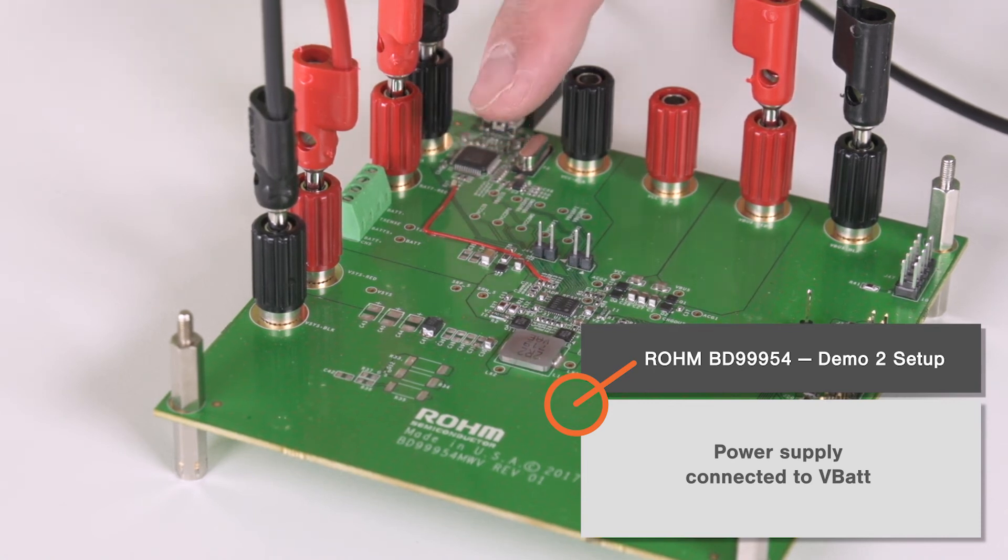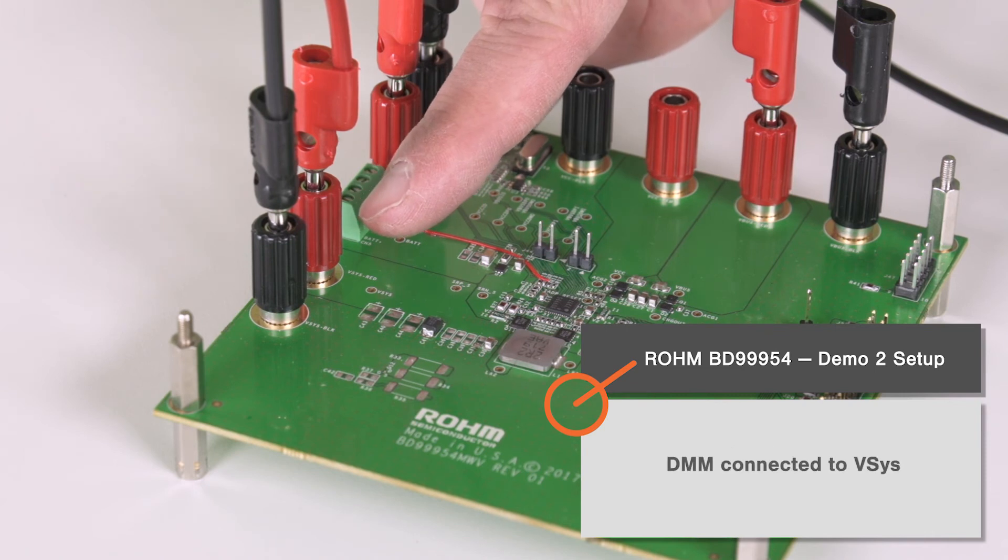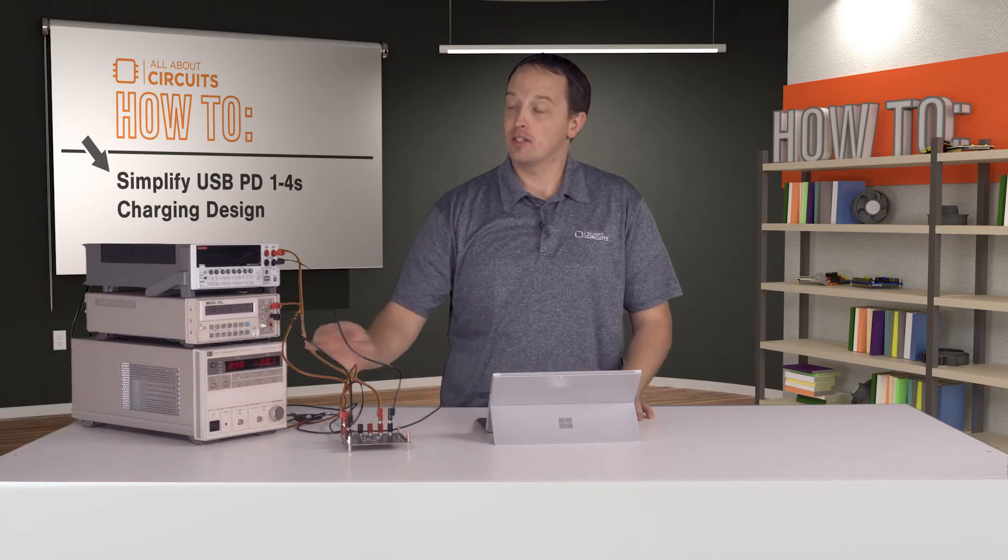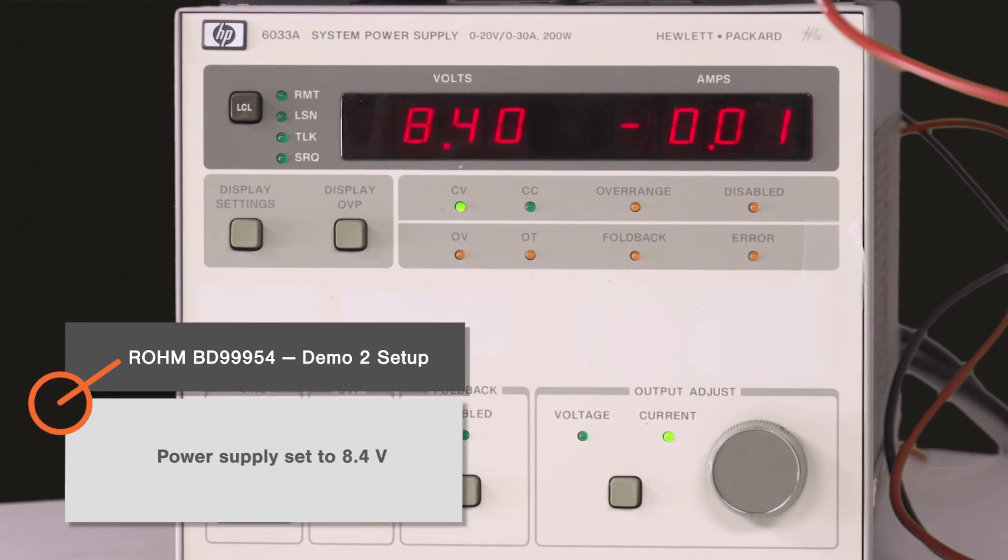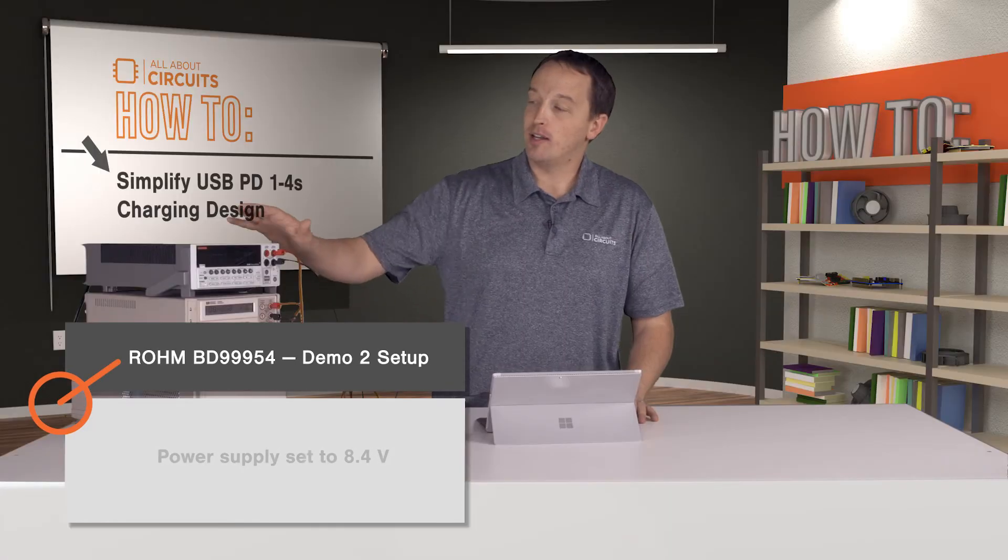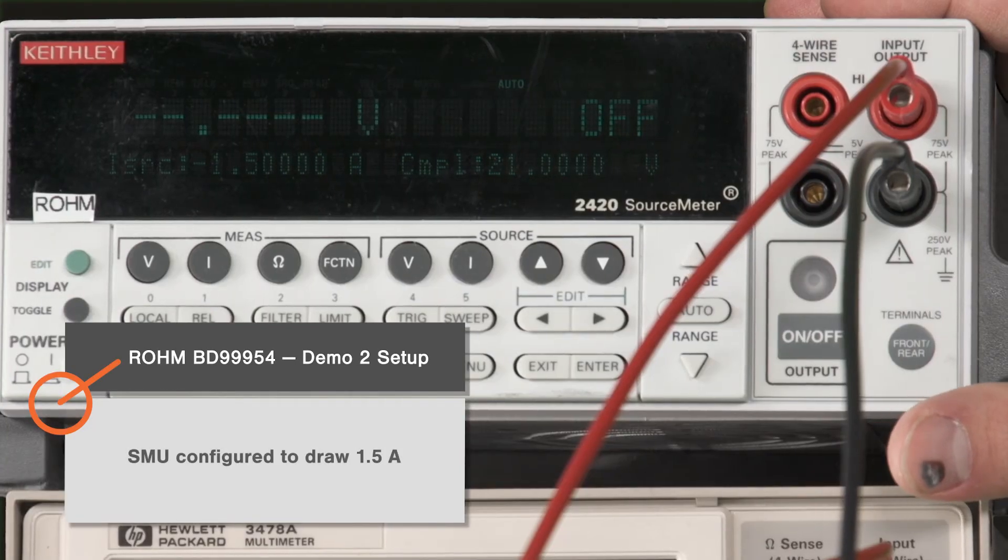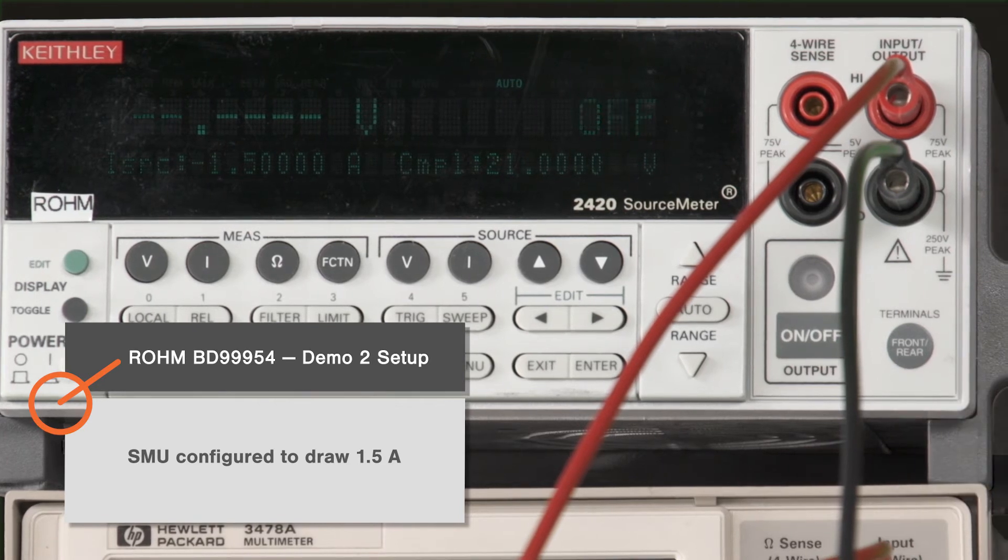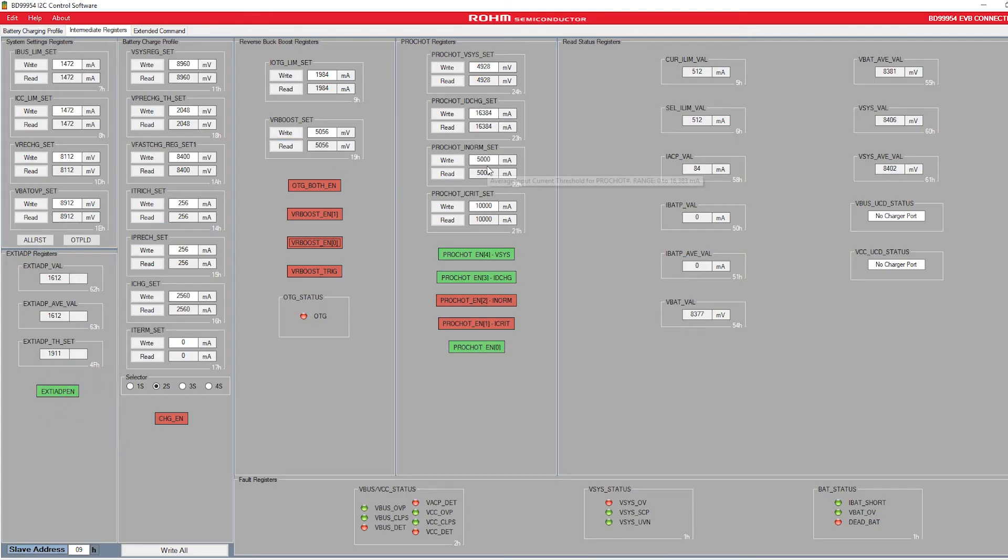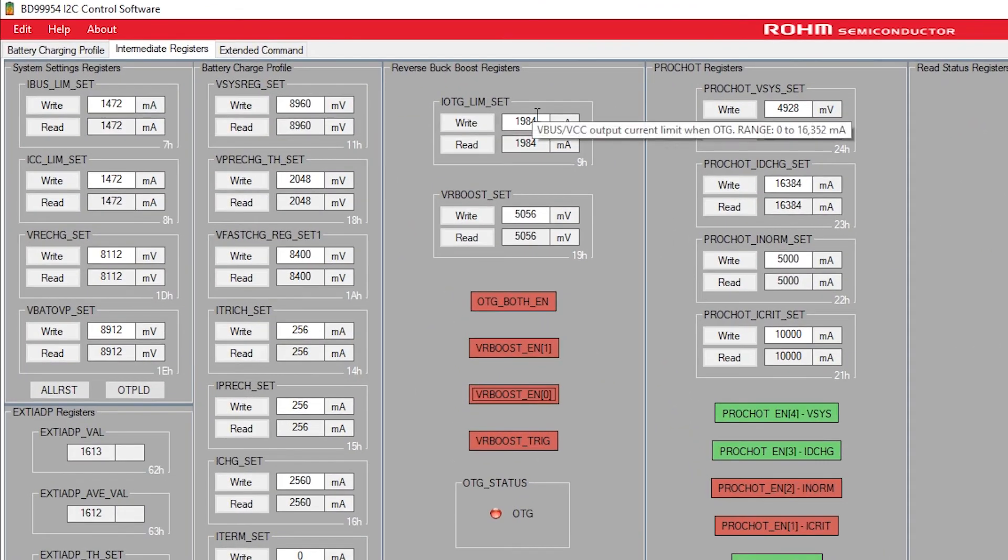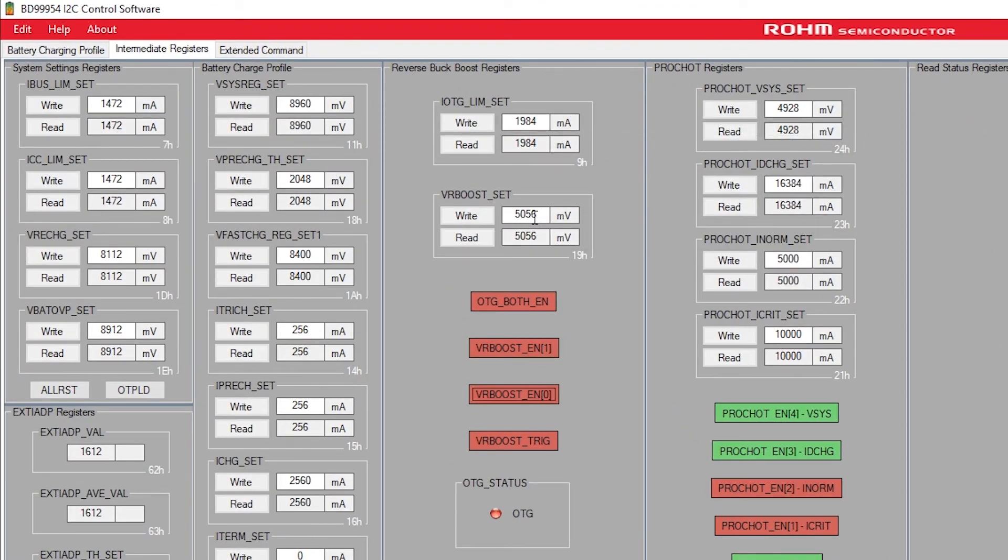.4 volts to simulate that two-cell battery, and our SMU is configured to draw 1.5 amps. In the software, we have our output current limit set to 2 amps and our VR boost set, which sets our output voltage to 5 volts. These can provide higher current and higher voltage settings to comply with the